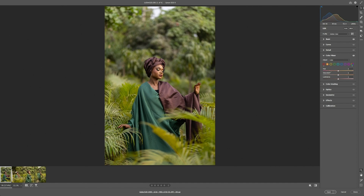Then we move to the orange color and change the hue to somewhere around negative 7. The next thing is to increase the saturation to somewhere between 10 and 20 — let's keep it at 20. Then we toggle to yellow.